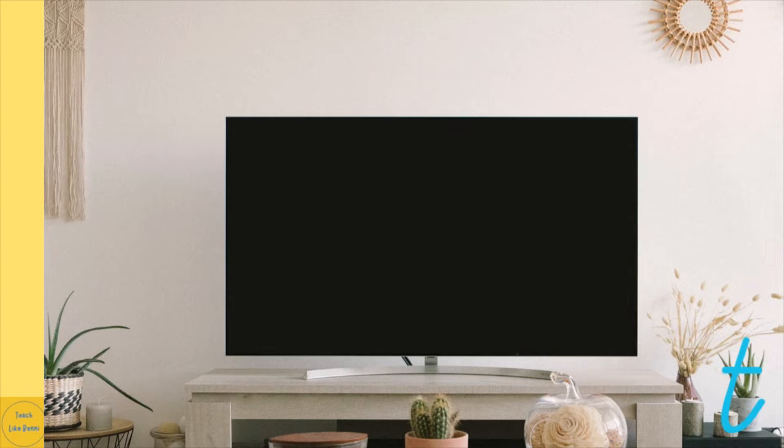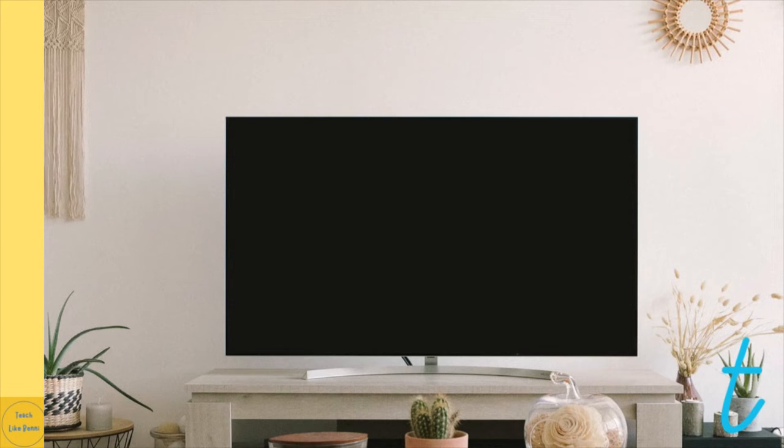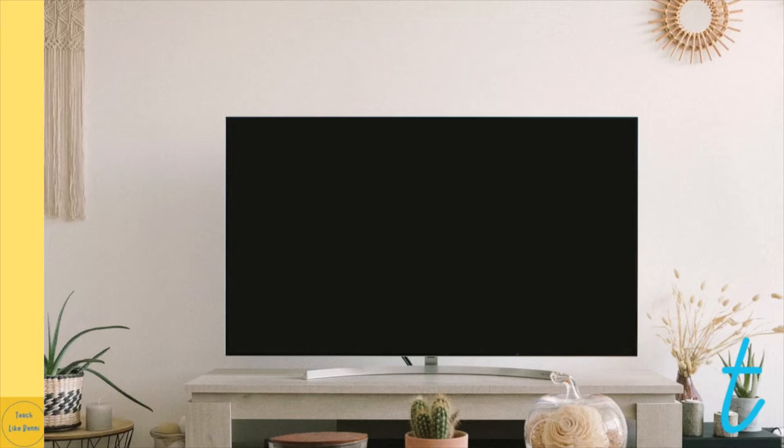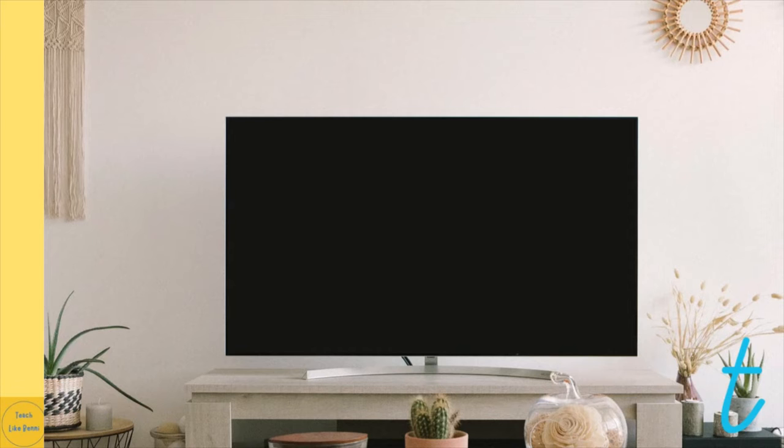Great! And one more time, say television. Where does the T sound come in the word television? Good job, it comes at the start of the word television.